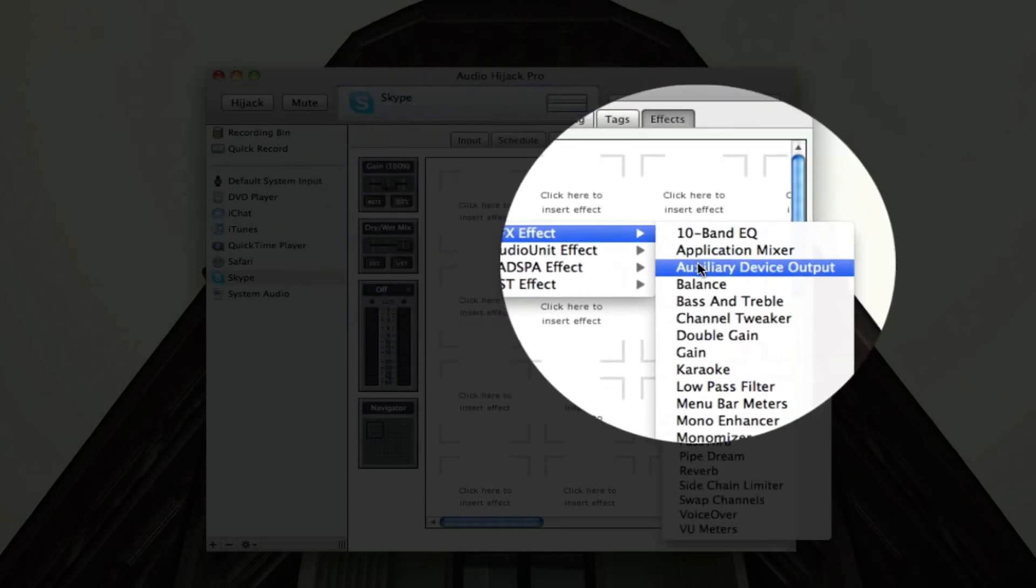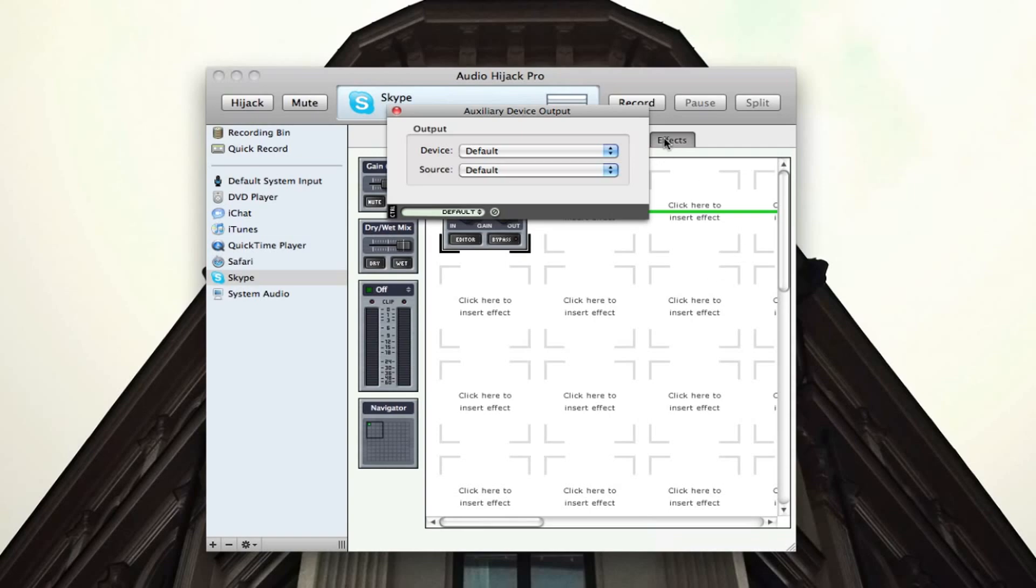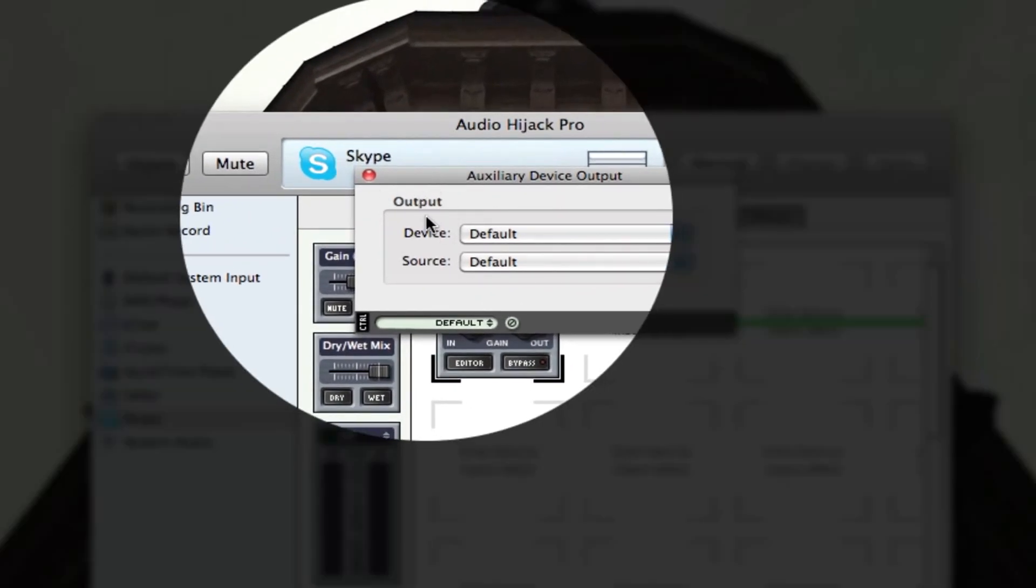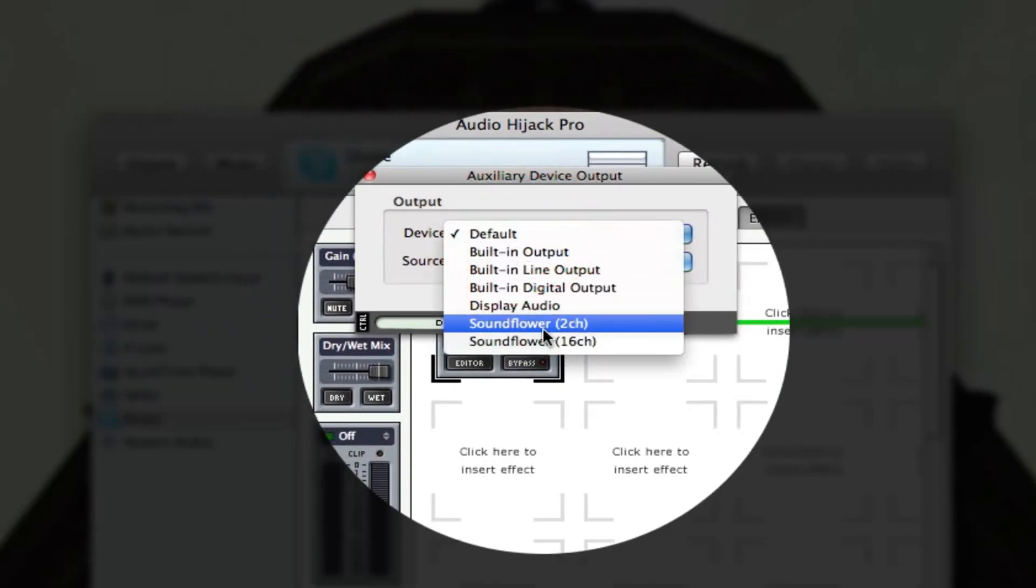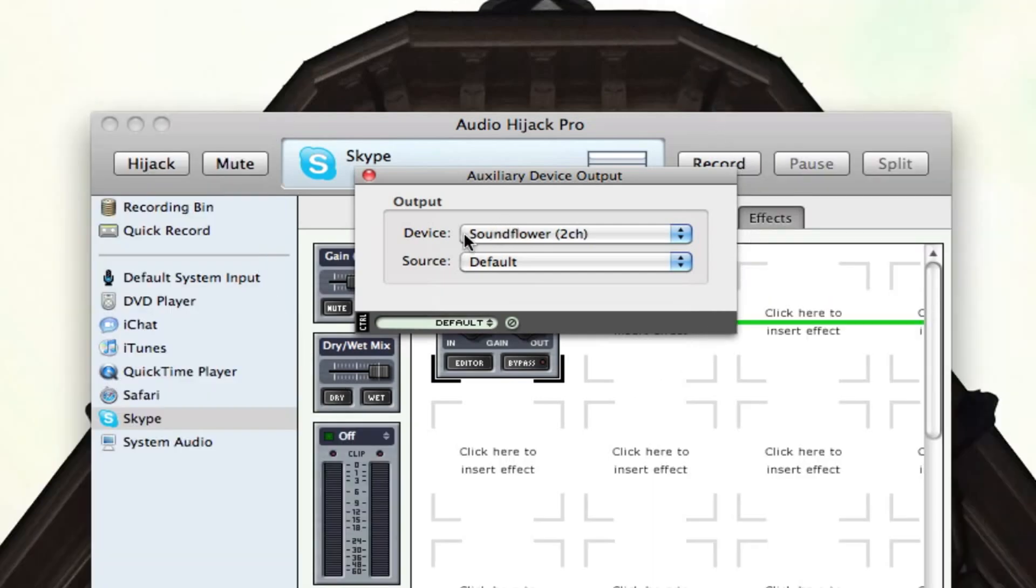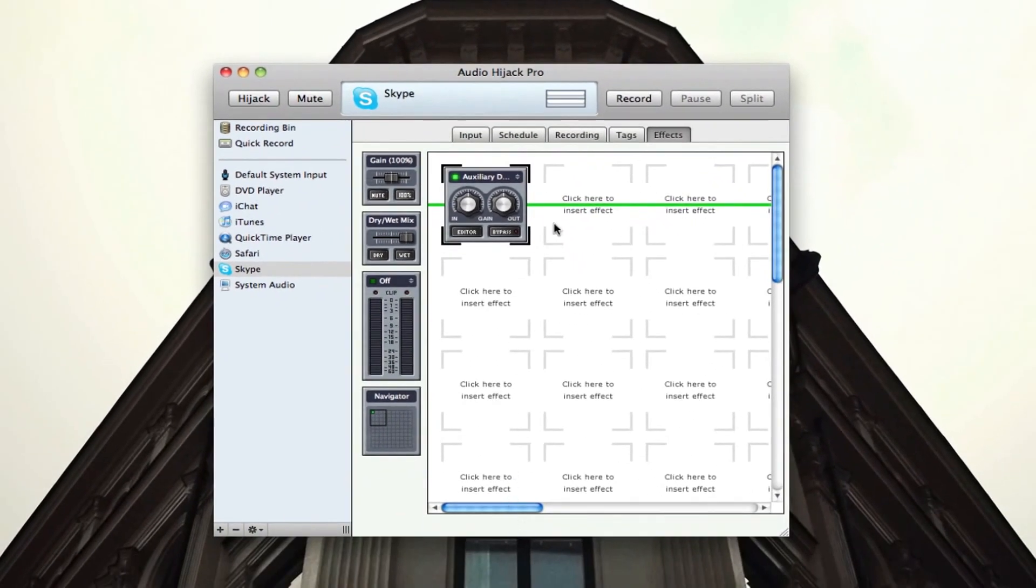And we're going to click effects auxiliary device output. And what this allows us to do is kind of reroute the audio through Audio Hijack Pro to Soundflower while still letting us talk through the microphone, which is pretty awesome. So we're going to go into auxiliary device output, and you're going to have this window come up. Make sure the device is under Soundflower 2CH, so that's going to be our output right there. And you don't even have to open Soundflower to do this. It's just all installed from the settings.